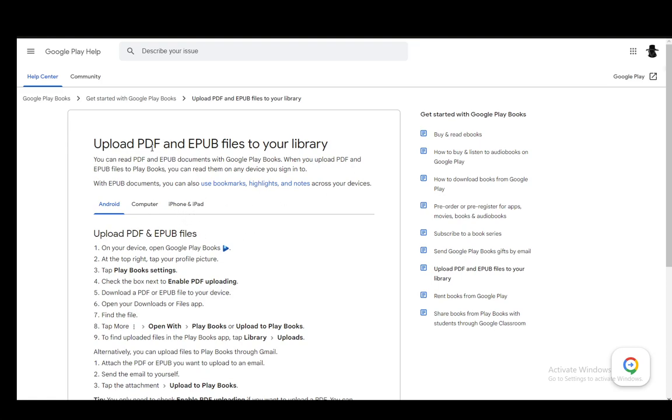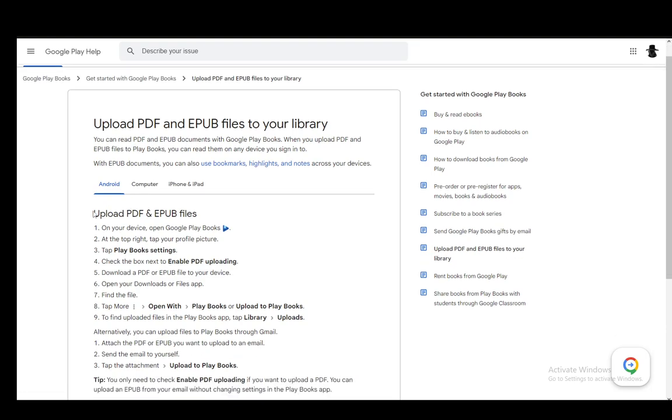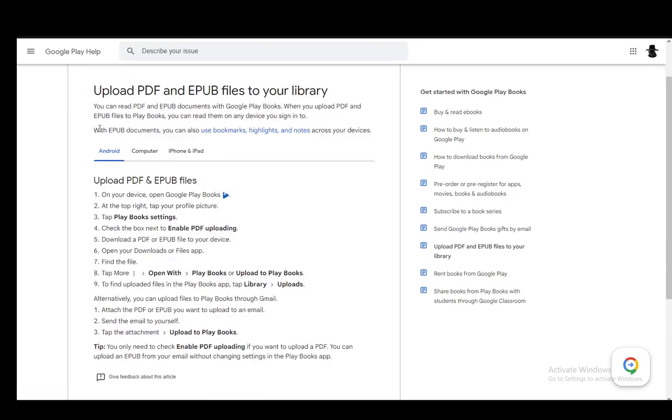Now, you can also upload PDF and EPUB files, and I'll be explaining this for Android, computer, and iPhone and iPad, so let's get right into it.